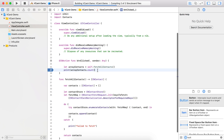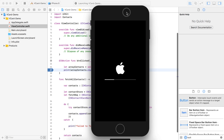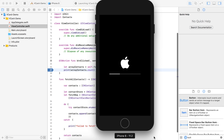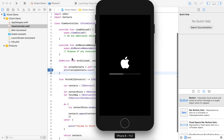I'm selecting the iPhone 6 simulator. We will run the project and see how far we have gotten toward our goal.